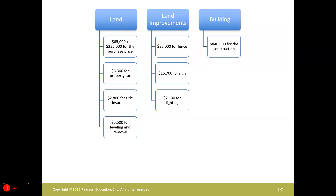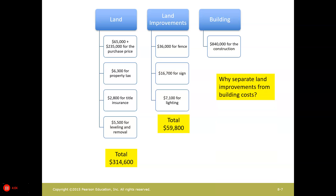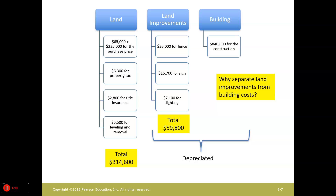So we put our costs into these categories. The land totaled $314,600, and then we have the land improvements at $59,800. Why do we separate land improvements from building costs? Because they're going to depreciate differently. The building is going to depreciate over 20 to 30 years, but land improvements probably won't — they have different useful lives. Whenever you capitalize something, you need to include all the costs needed to get it ready for its intended purpose.